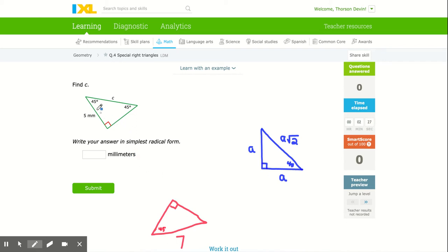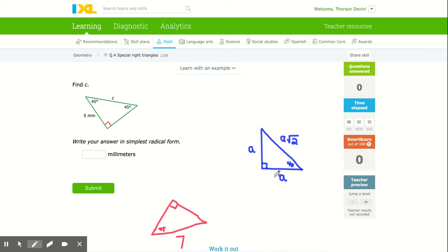The first triangle I want to introduce is the 45-45 right triangle. In a right triangle, if one of the two acute angles is 45, the other one has to be 45 — it doesn't even need to be marked, because all three angles add up to 180. The ratio is this: the two sides across from the 45°, the adjacent and opposite sides, are always equal in length. It's an isosceles triangle.